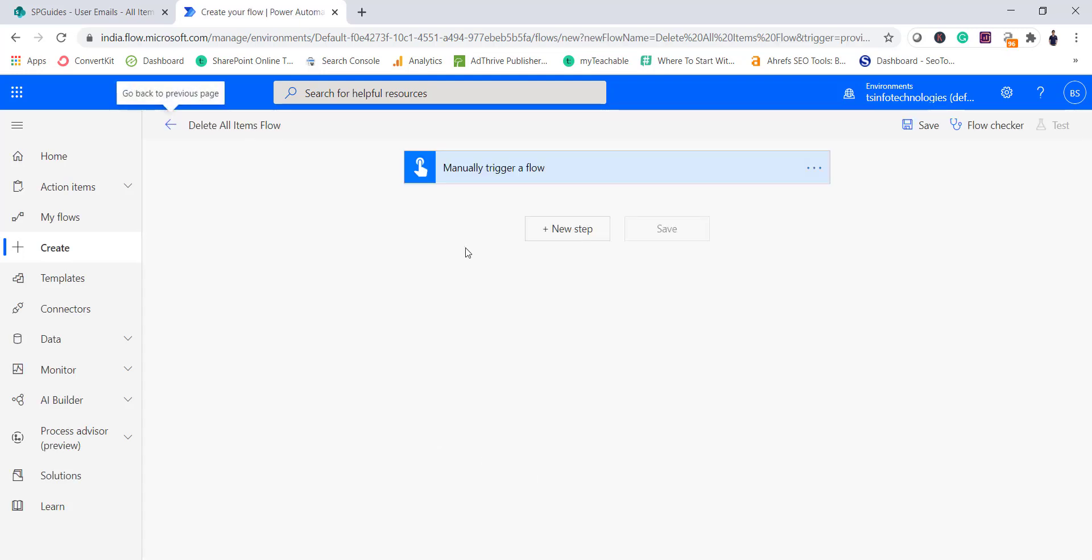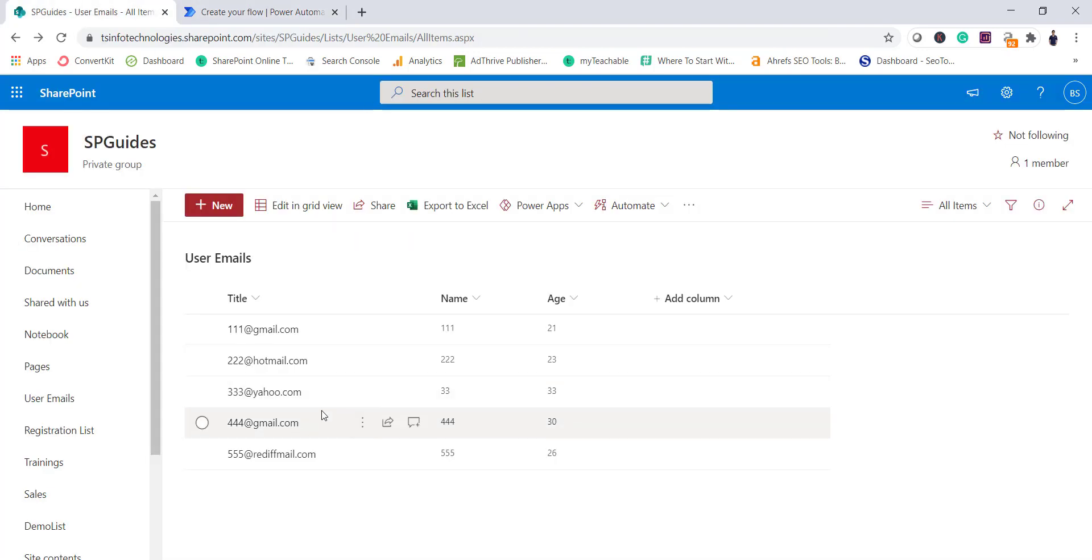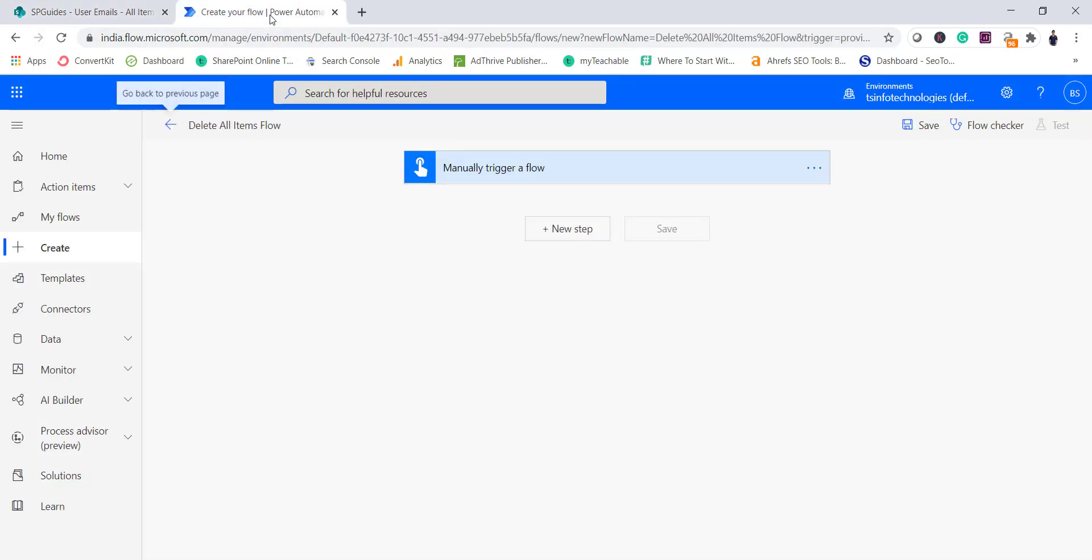Now click on create. So once you click on create this is the page where you come up and from here you can add it. So the steps will be, you can see here, we will retrieve all the items, then we will do a for each loop and within that we will call our delete item method. So simple things are there if you will think of a programmatic concept.